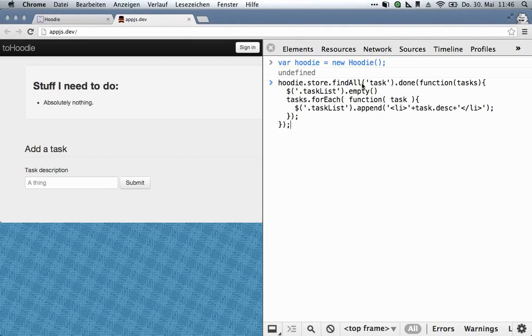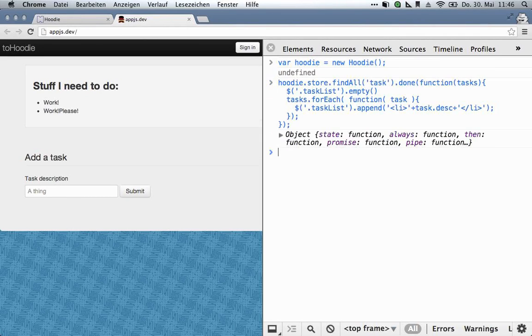Find all objects of type 'task', empty the task list, iterate through all the individual tasks, and just append each one to the task list. And there you go.